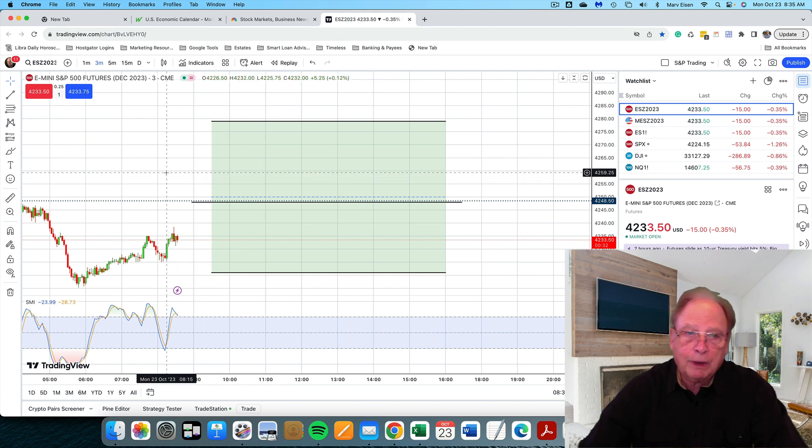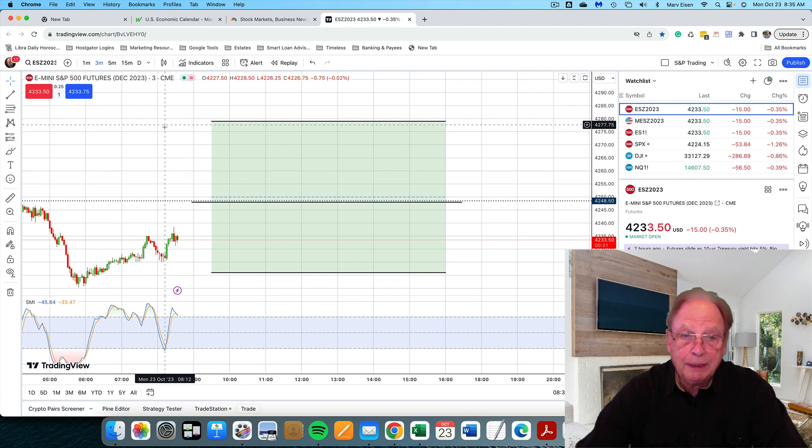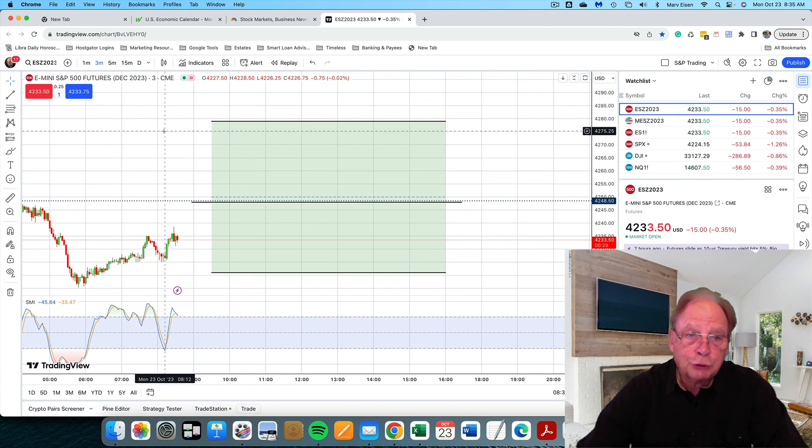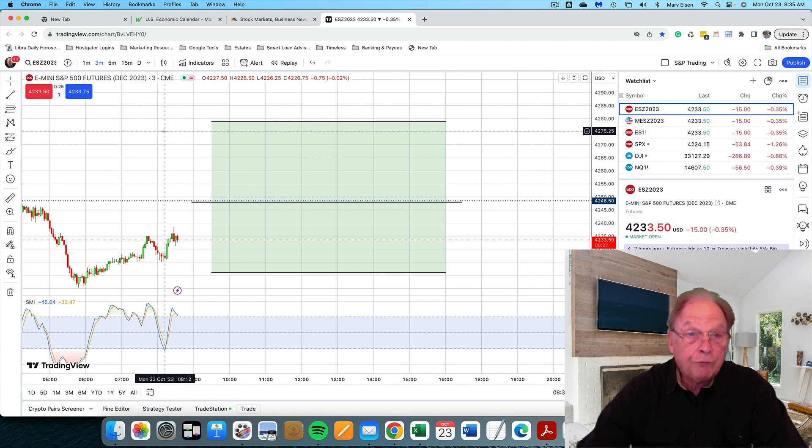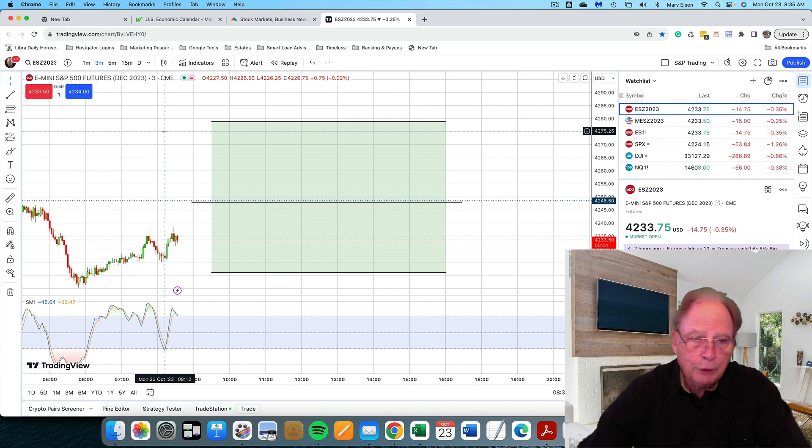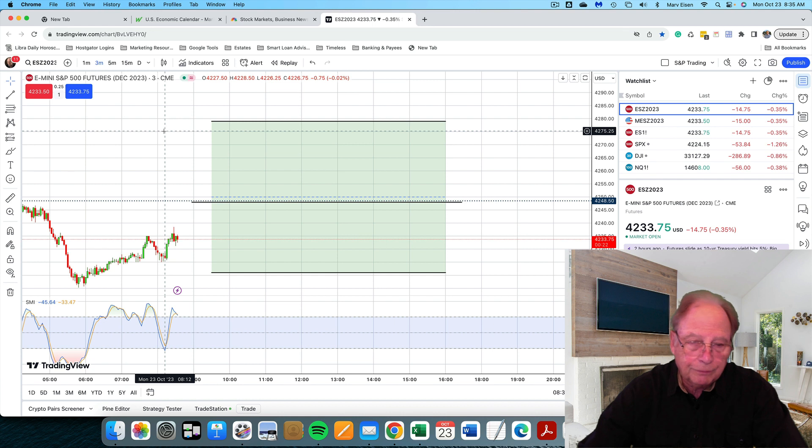The S&P futures are down 15, not terrible. So let's move over to the charts. Here's my chart of the S&P e-mini. This is a three-minute chart, three-minute candle.